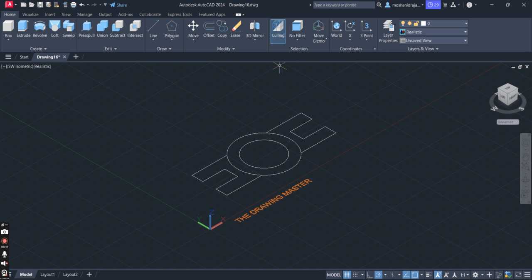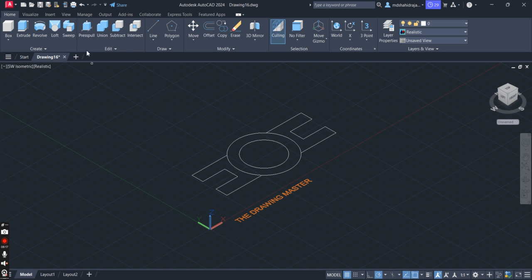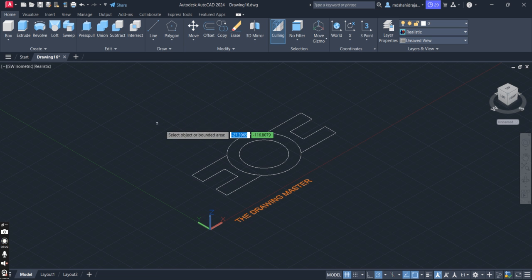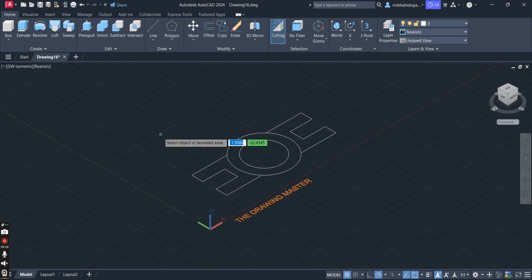After selecting Realistic, you have to select the Press Pull command. If the command is not available there, you can type it. The cursor itself acts as a command box. Type 'presspull' and press Enter. You can type the command directly — there's no need to click anywhere; the cursor itself acts as a command box.